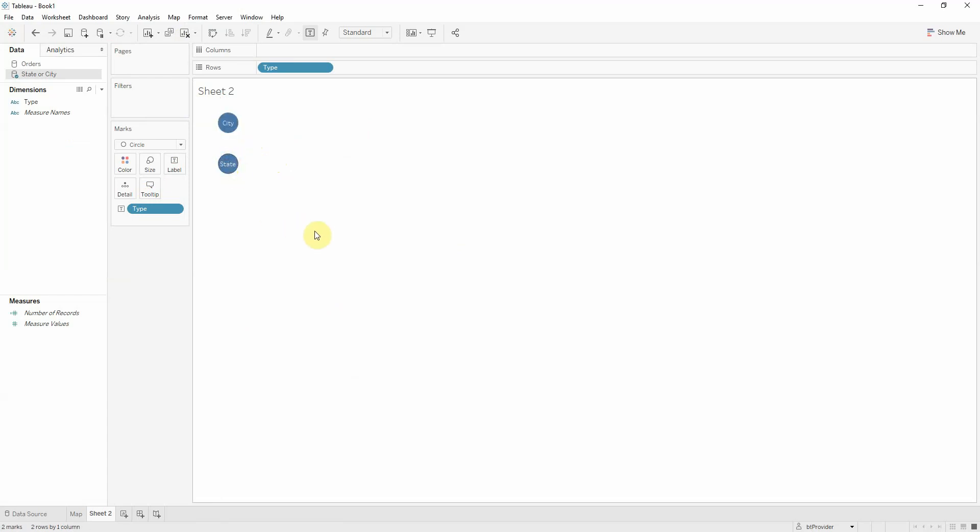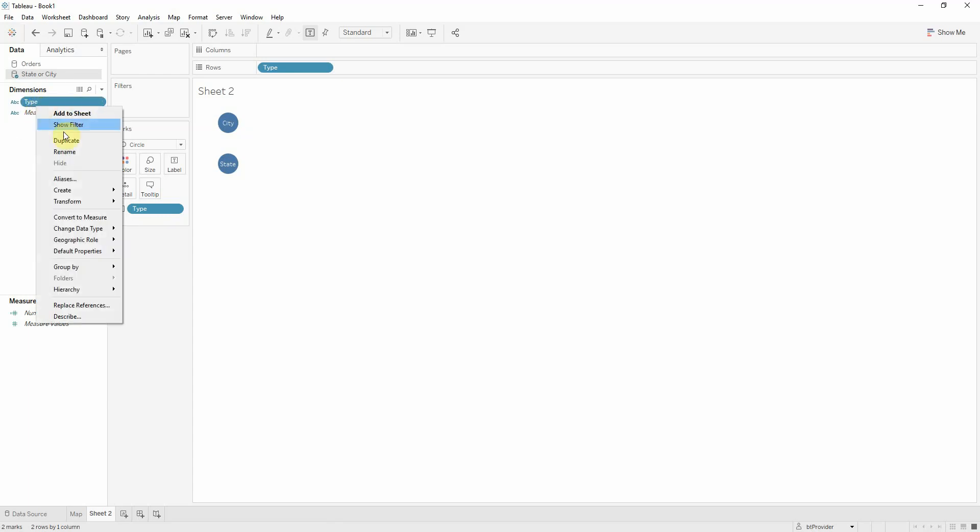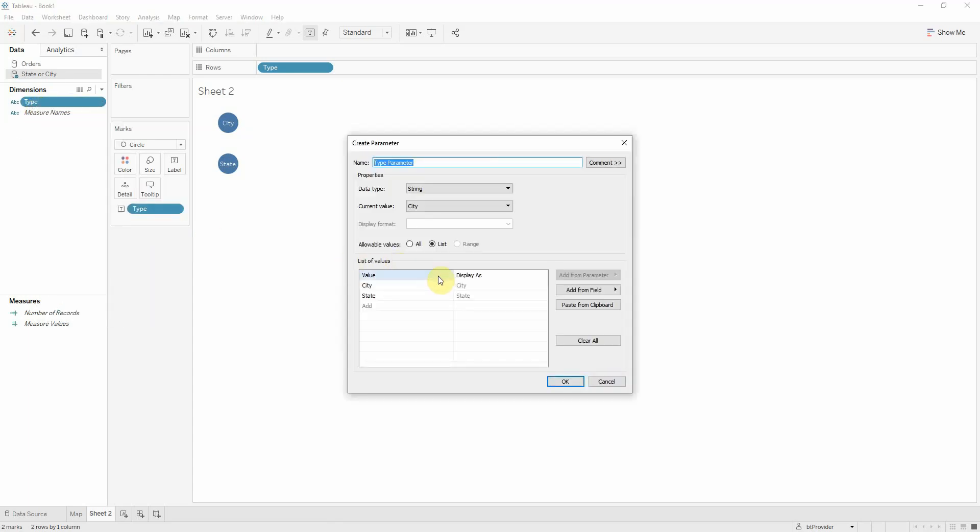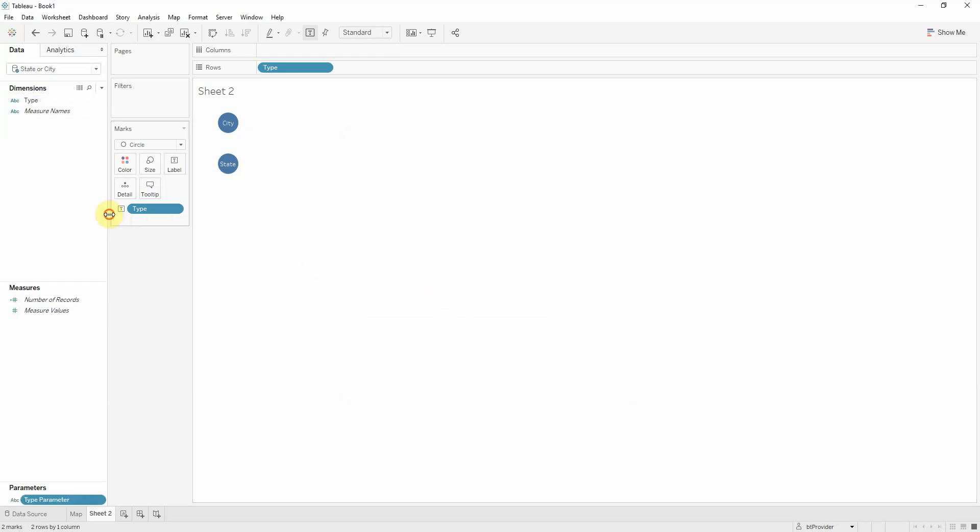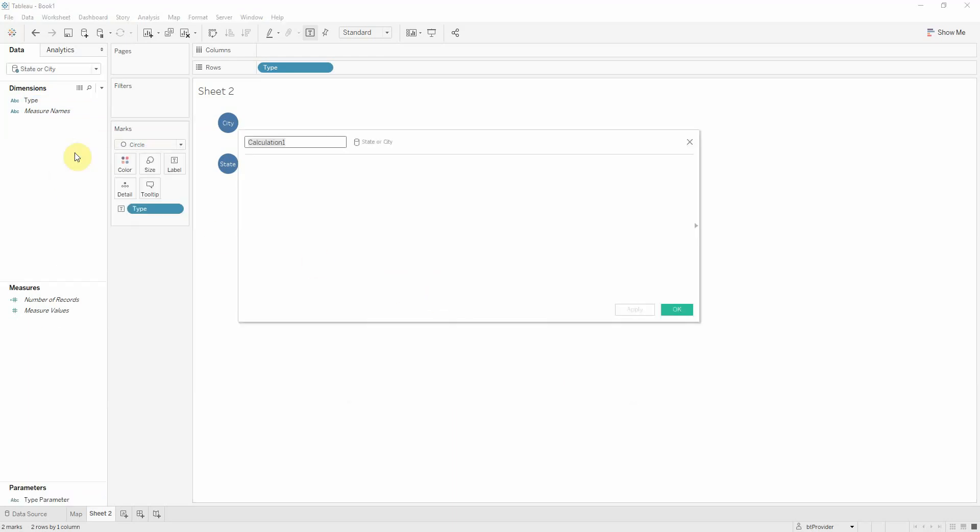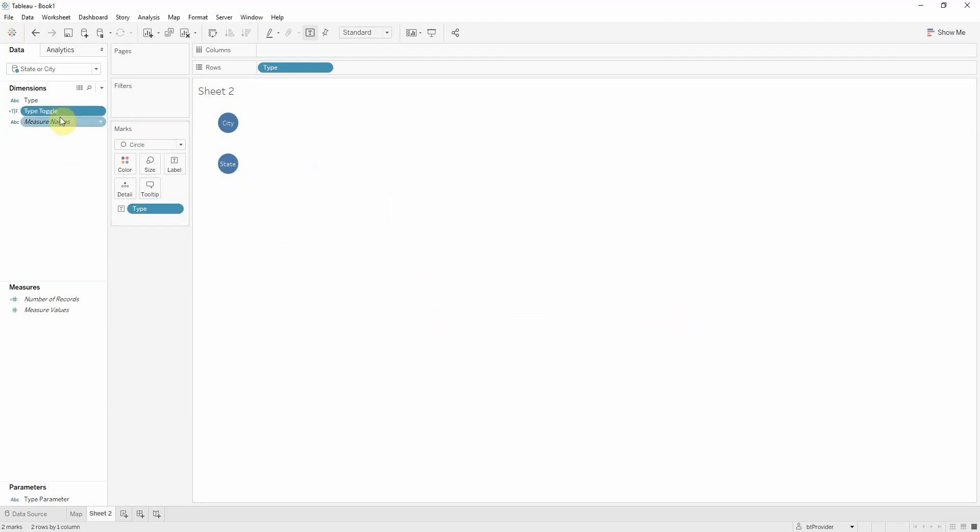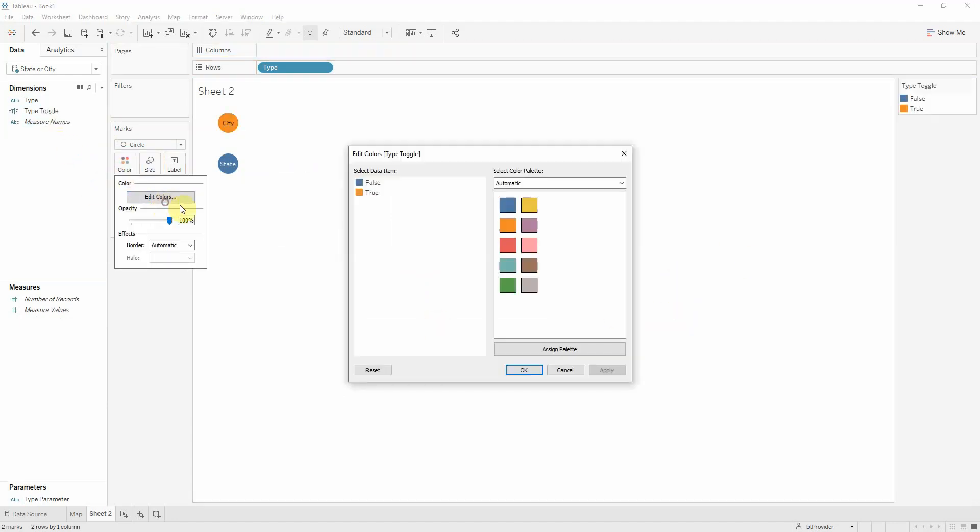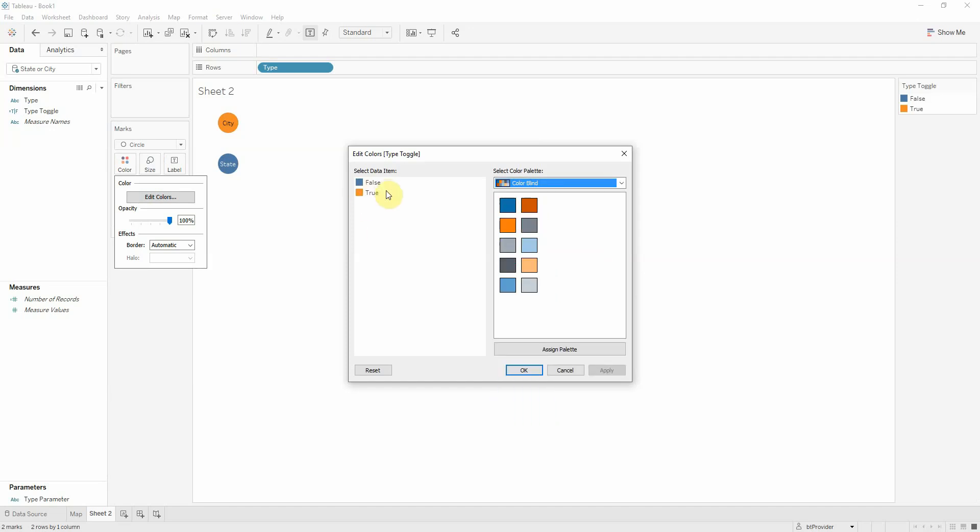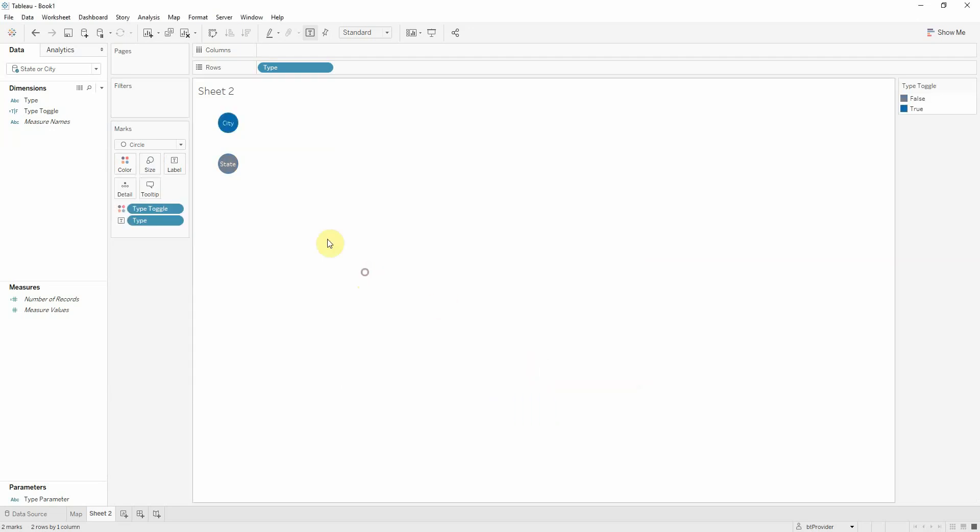Only the parameter for this. I can select this type and do a create parameter. That's the type parameter. I want to give a visual aid to the user, so I'll make a calculated field and say type toggle. I'll just do an if type equals to my parameter true false. Put this onto color and let's choose some colors. Let's say true to this blue and false with gray.